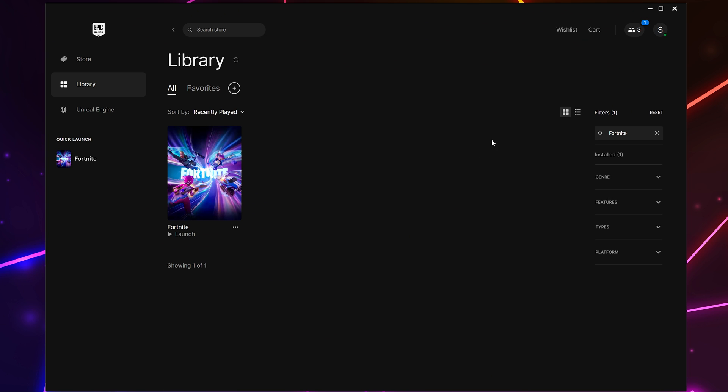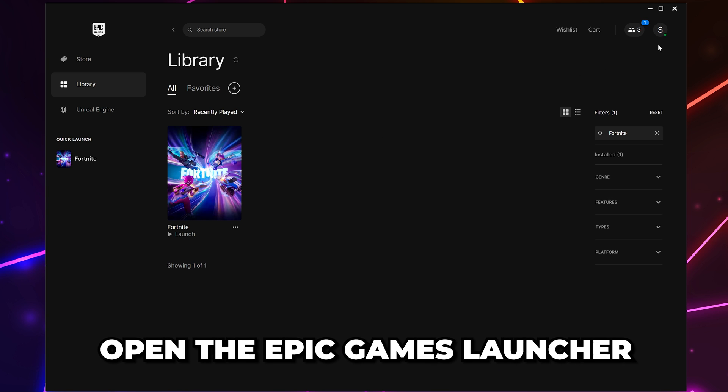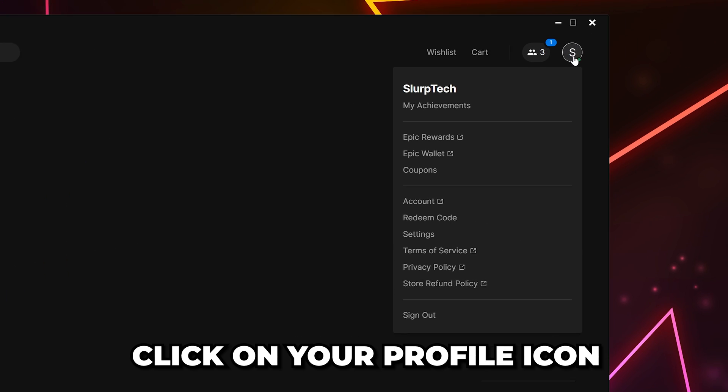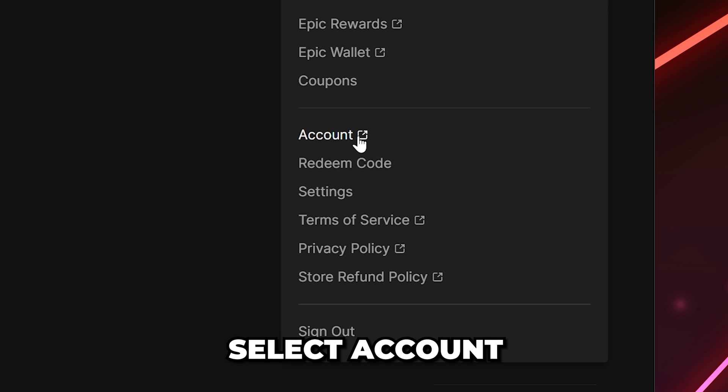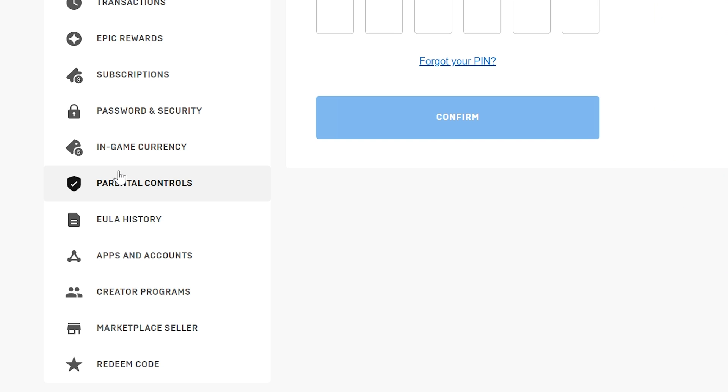Alternatively, you can skip the sign-in process by opening the Epic Games launcher. Click on your profile icon, then select account.